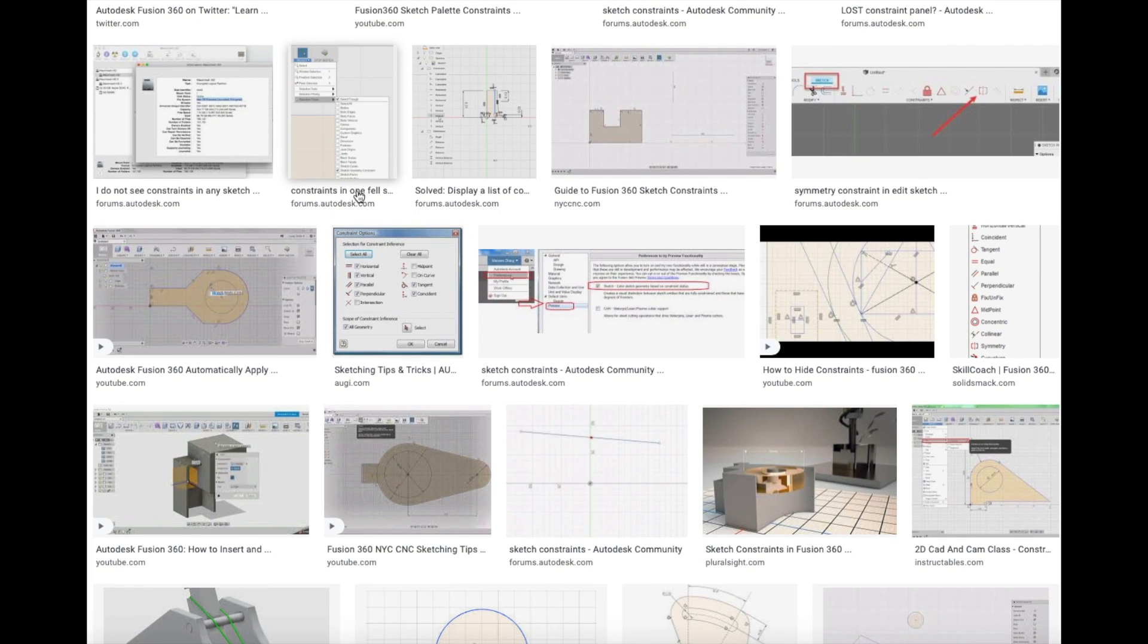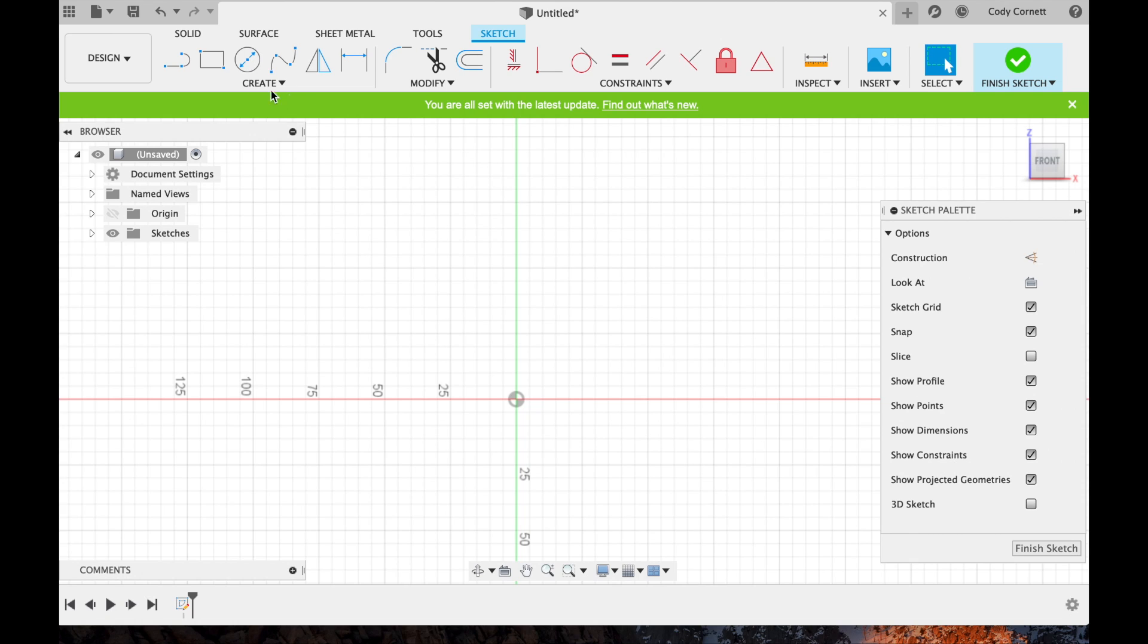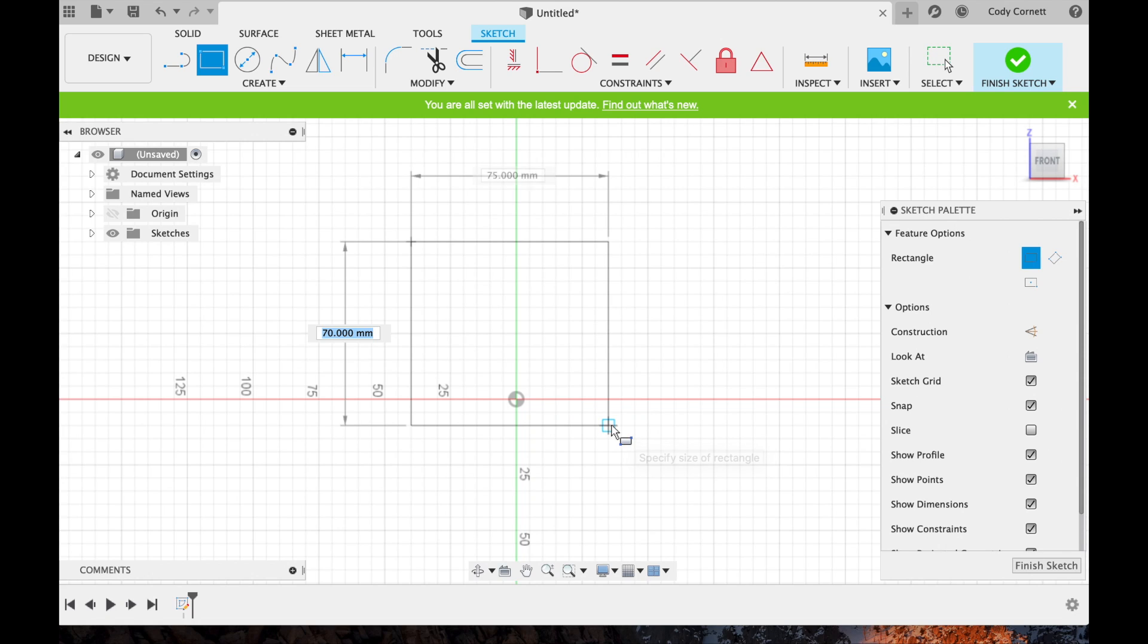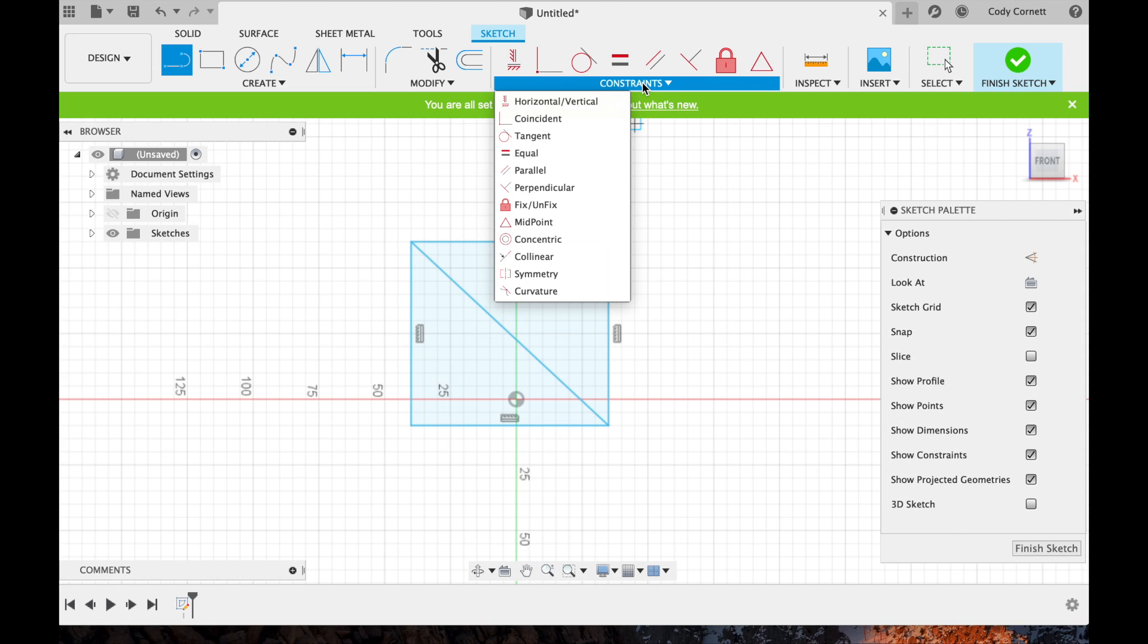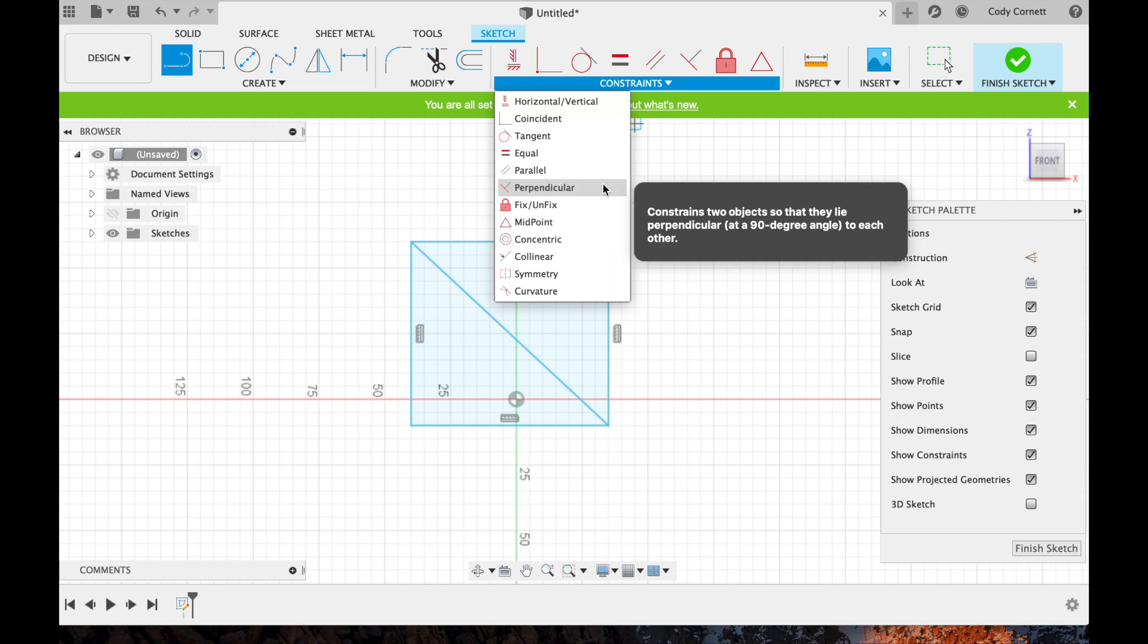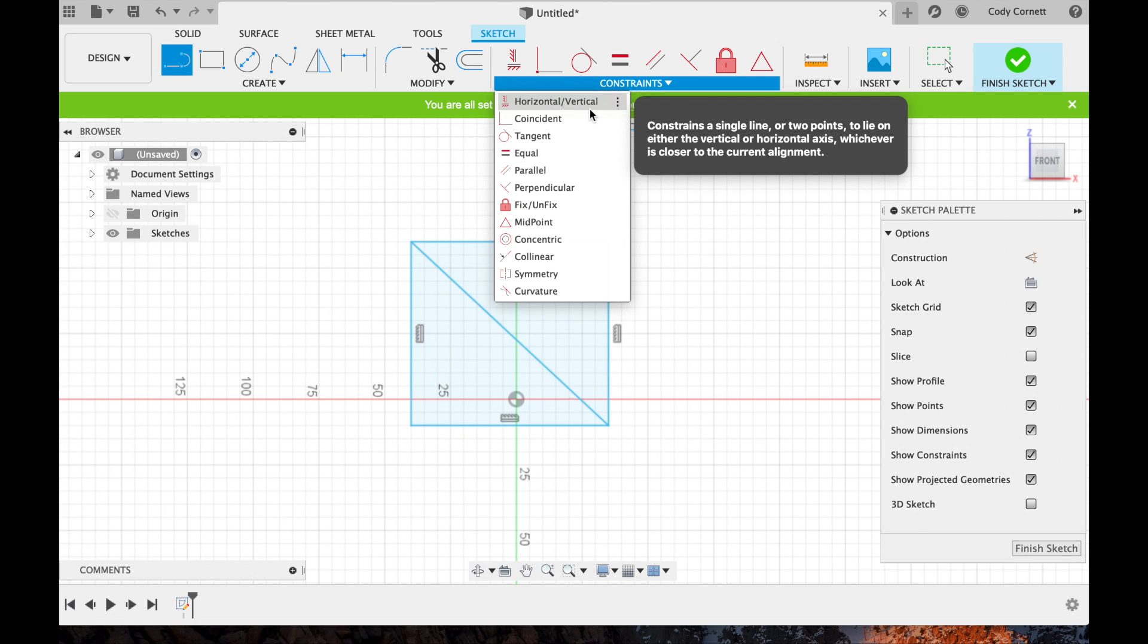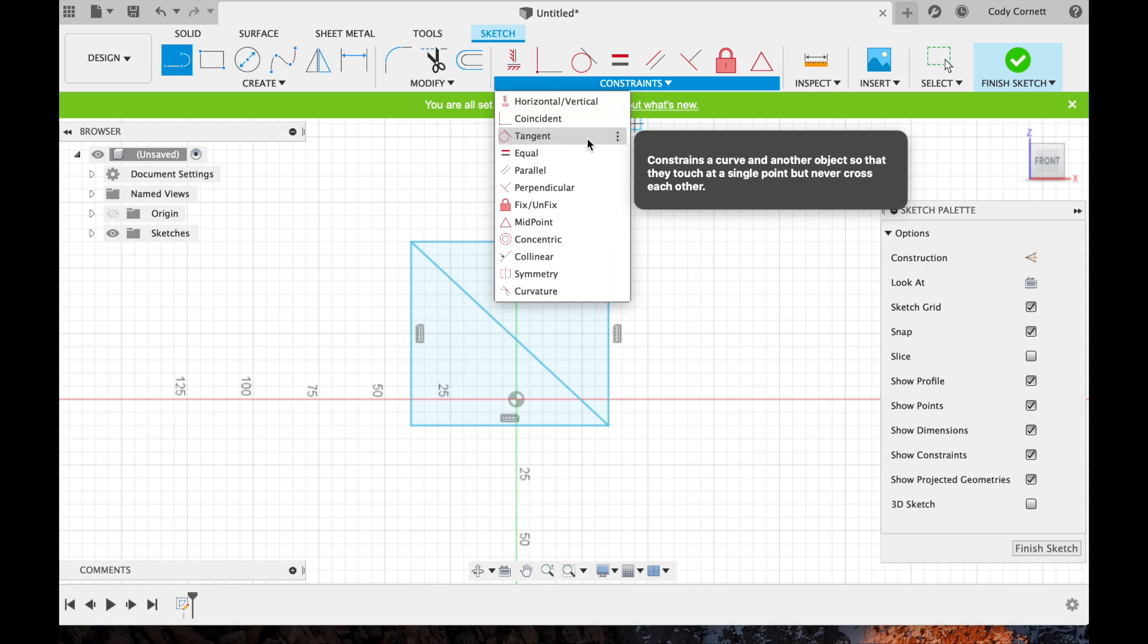So now go to the Fusion 360 software and see if we can figure out how to work them. So here we are in the Fusion 360 design program. We're going to sketch a basic rectangle and then put a round through it. This is something to play around with. So here is a list of the constraints.